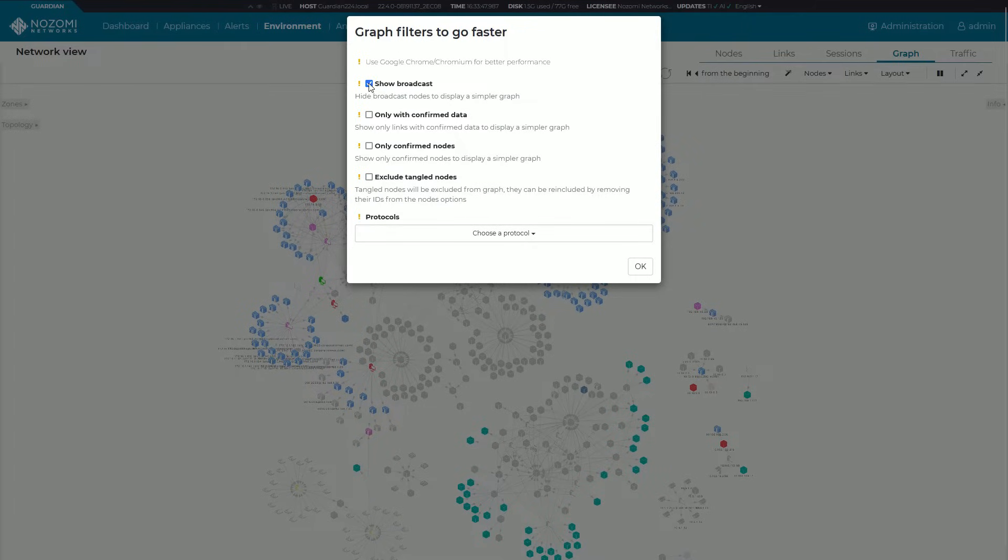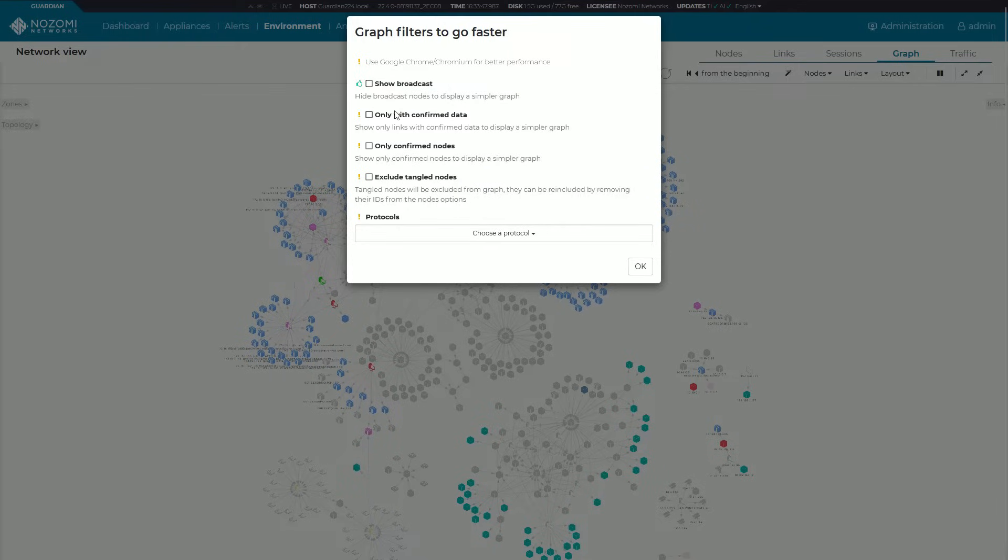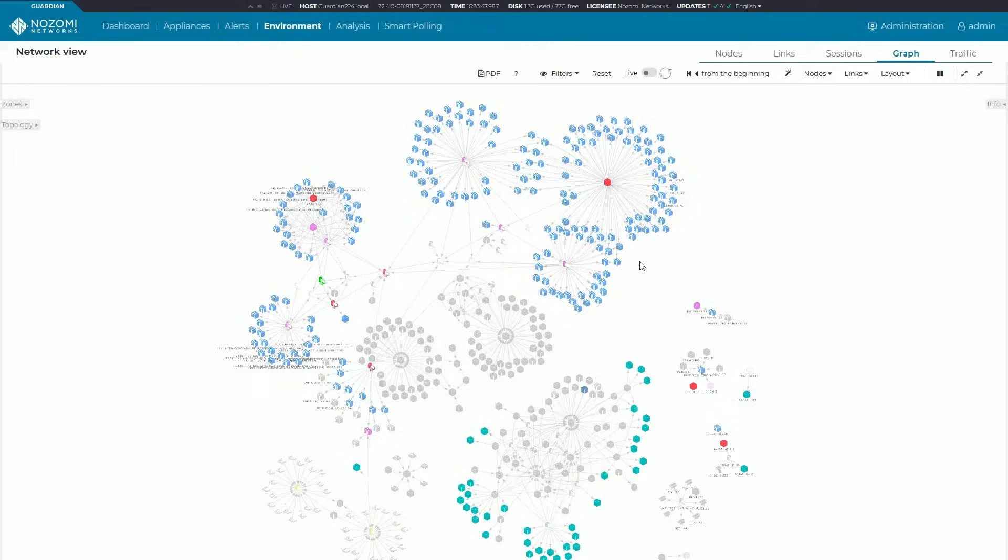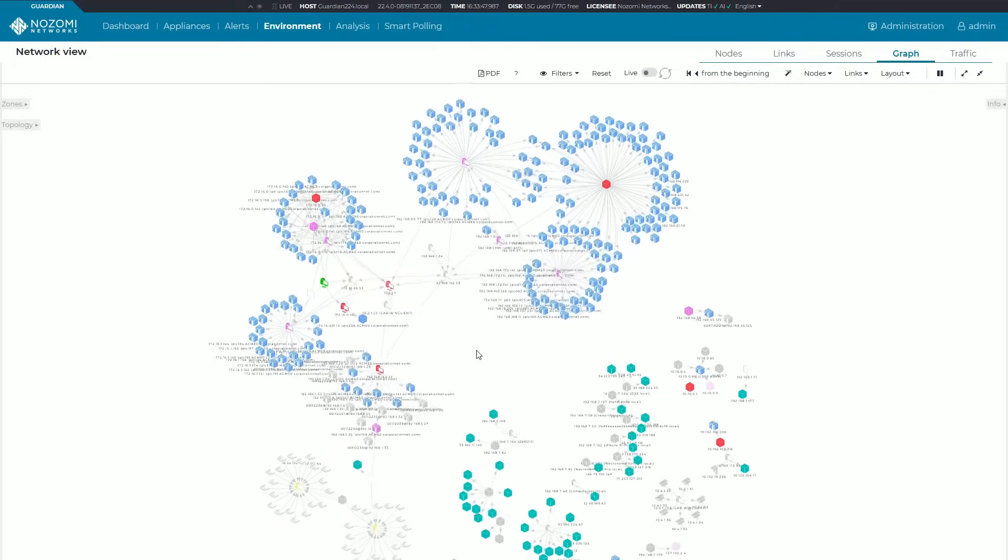You can hide all broadcast traffic just to clean things up a bit. You can also decide to only show links and nodes with confirmed data. These things will really quickly clean up the view and allow you to have a much cleaner interface to deal with.